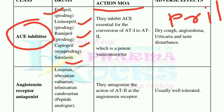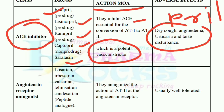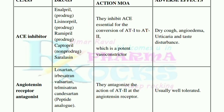Their mechanism of action: they inhibit ACE, which is essential for the conversion of angiotensin I (AT1) to angiotensin II (AT2), which is a potent vasoconstrictor. The side effects are dry cough, angioedema, urticaria, and taste disturbance — these are the main side effects of ACE inhibitors.